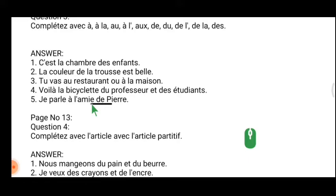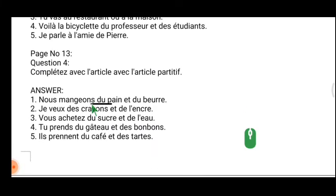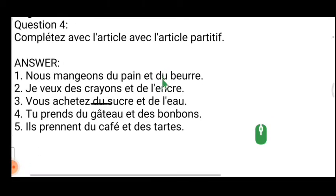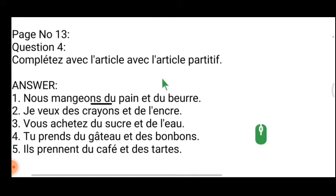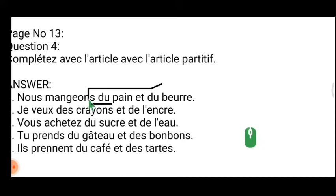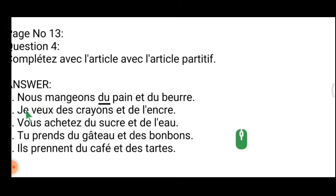In the next exercise we are going to deal only with the article partitif — this is one important exercise. 'Nous mangeons du pain et du beurre' — the quantity is indicated, so 'du pain et du beurre.'